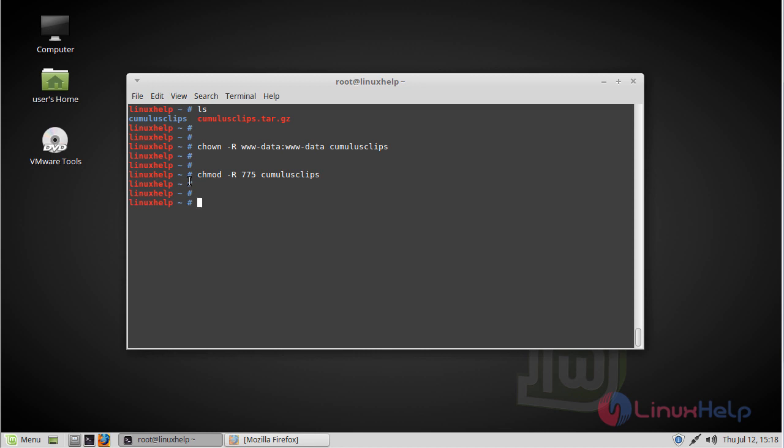Then we have to move the CumulusClips directory into the /var/www/html directory by using the move command. Then we have to configure Apache, so go to the sites-available location.